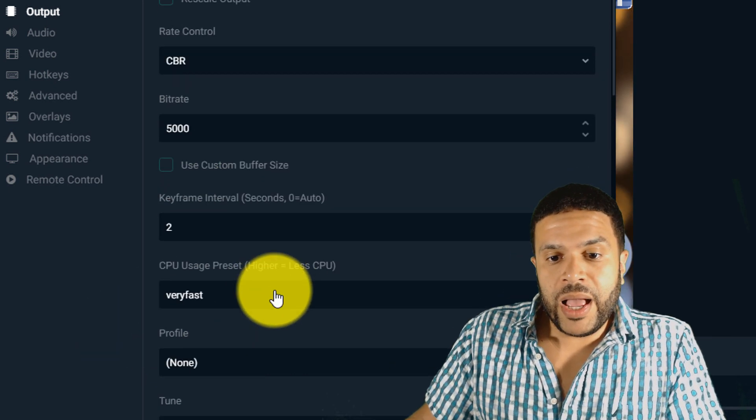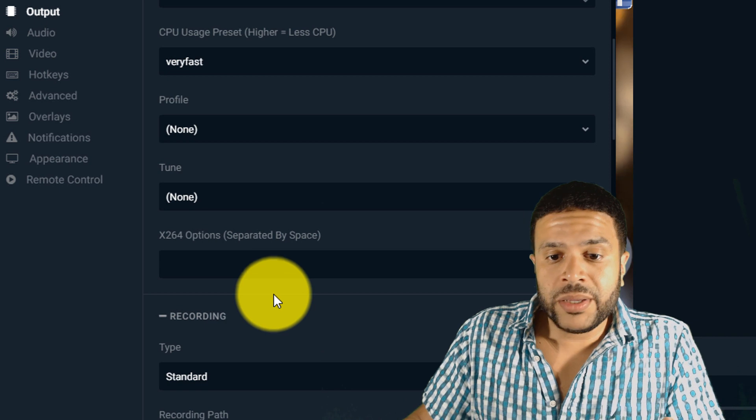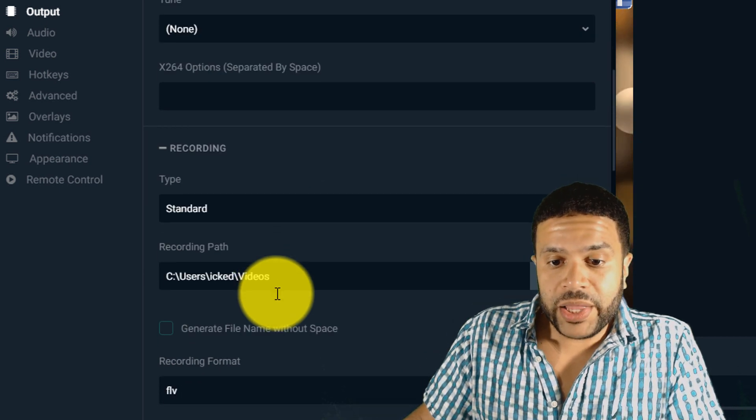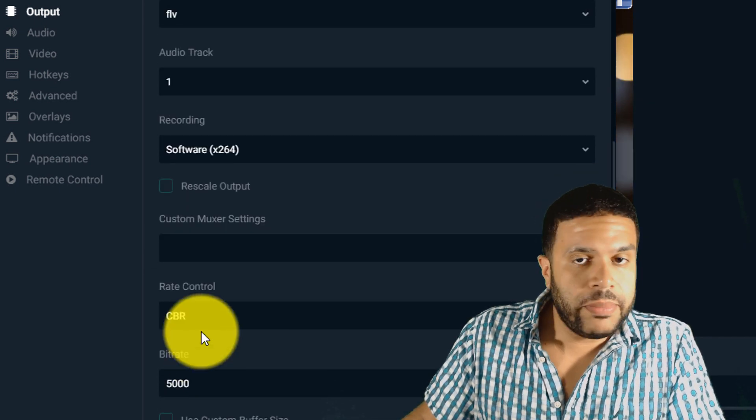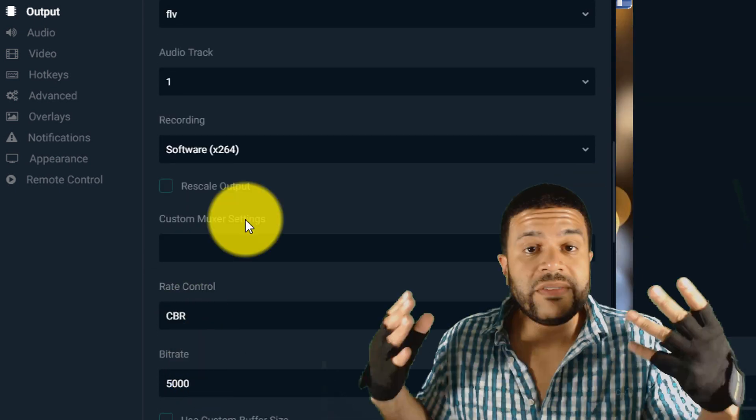And if you want to up your recording quality also, you can switch your bit rate to CBR and 5,000.